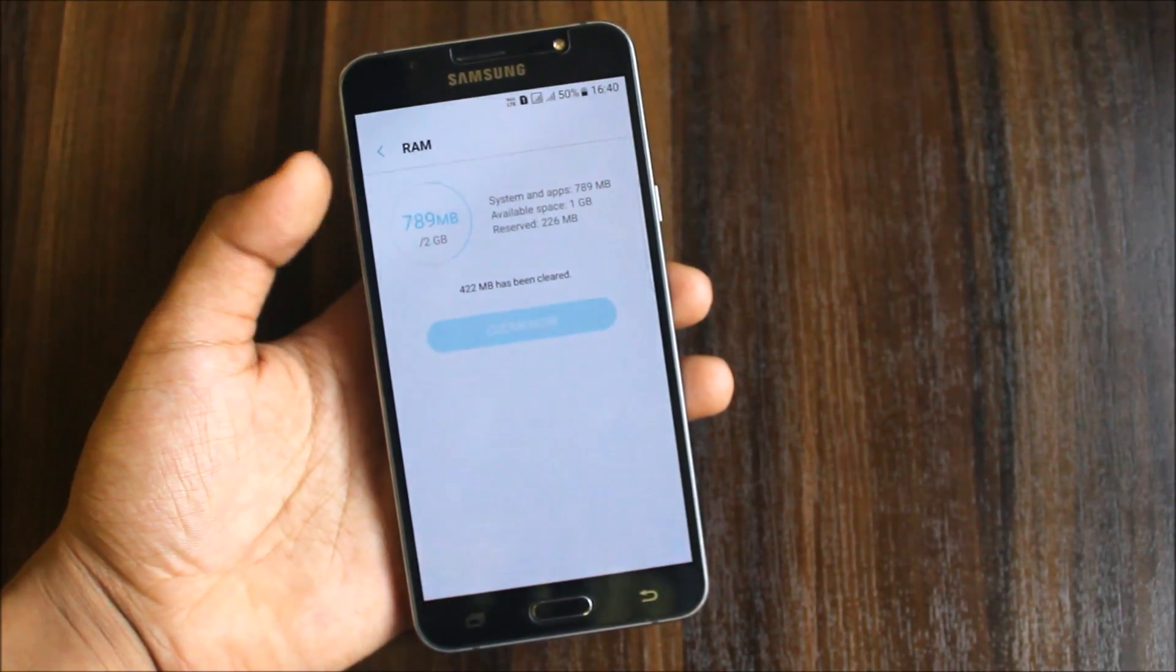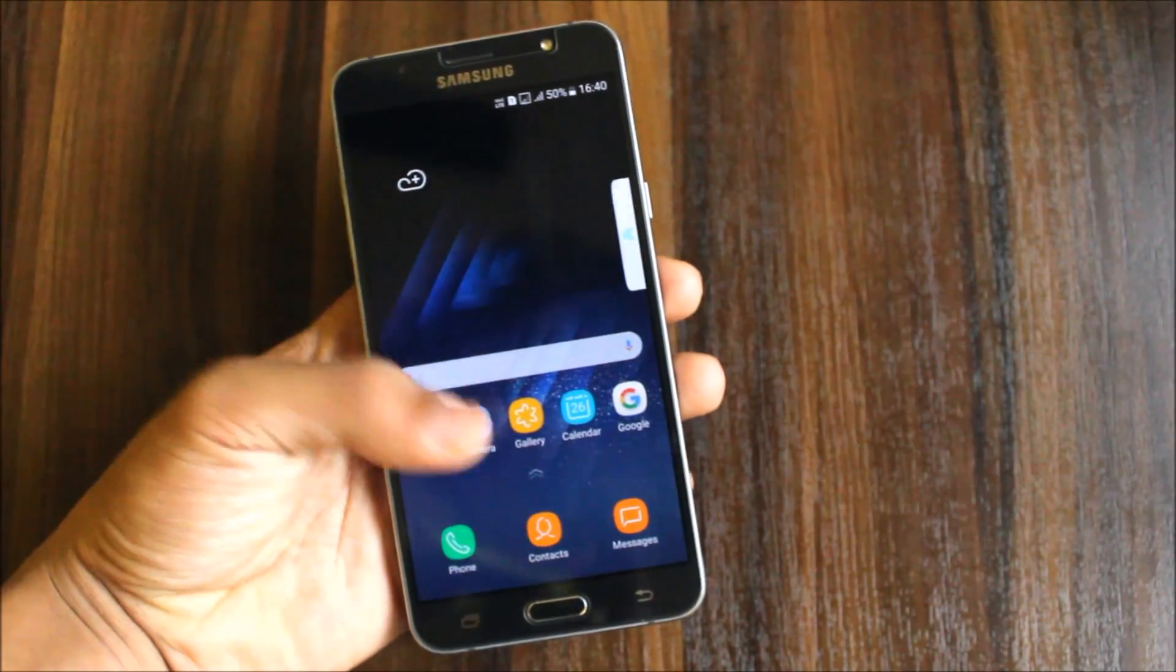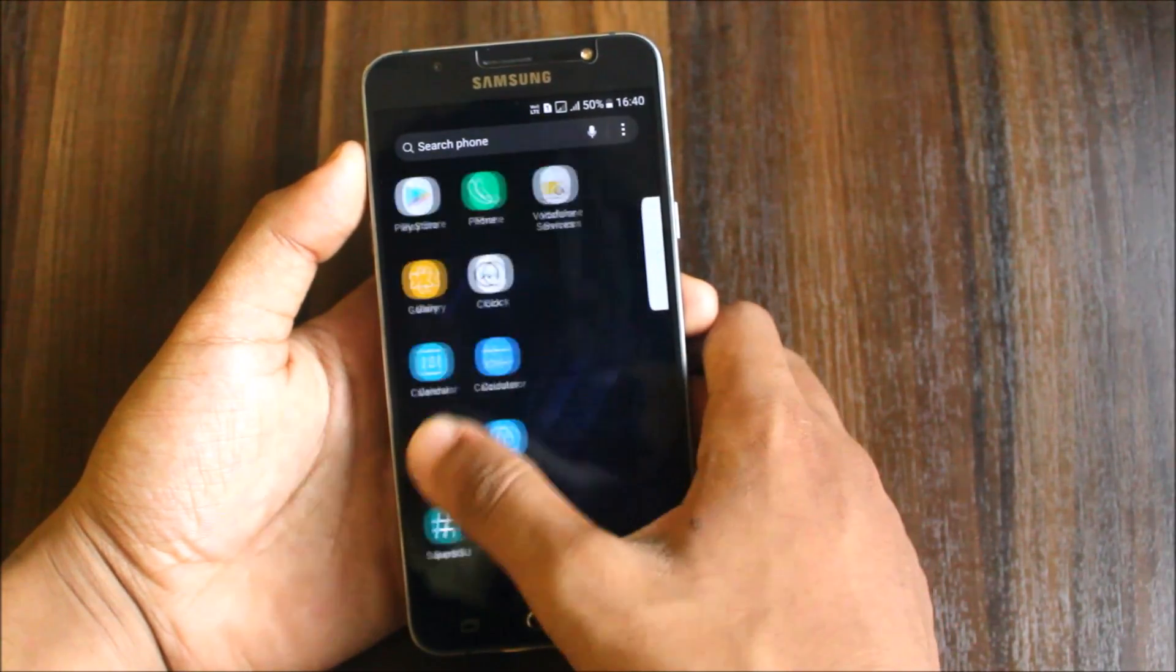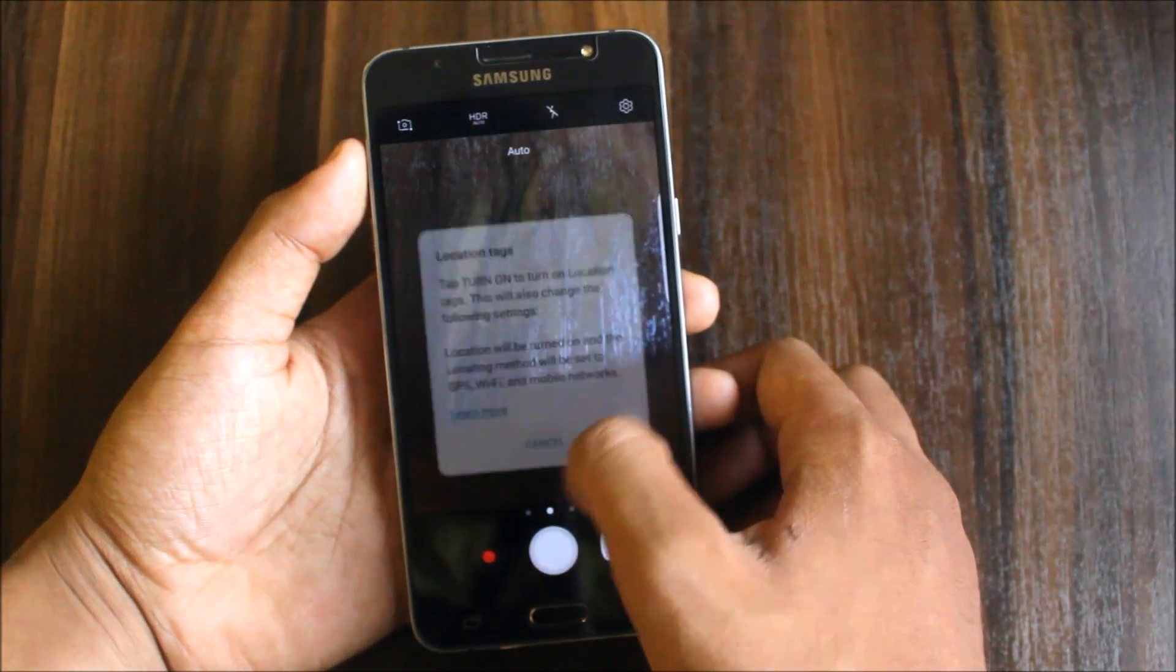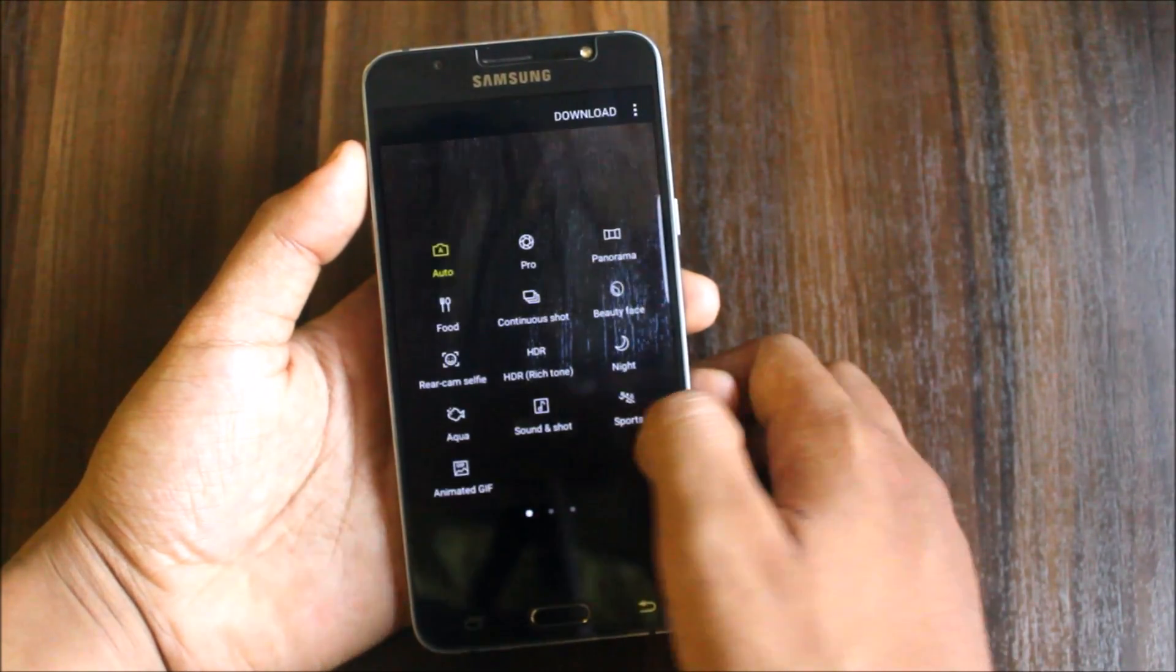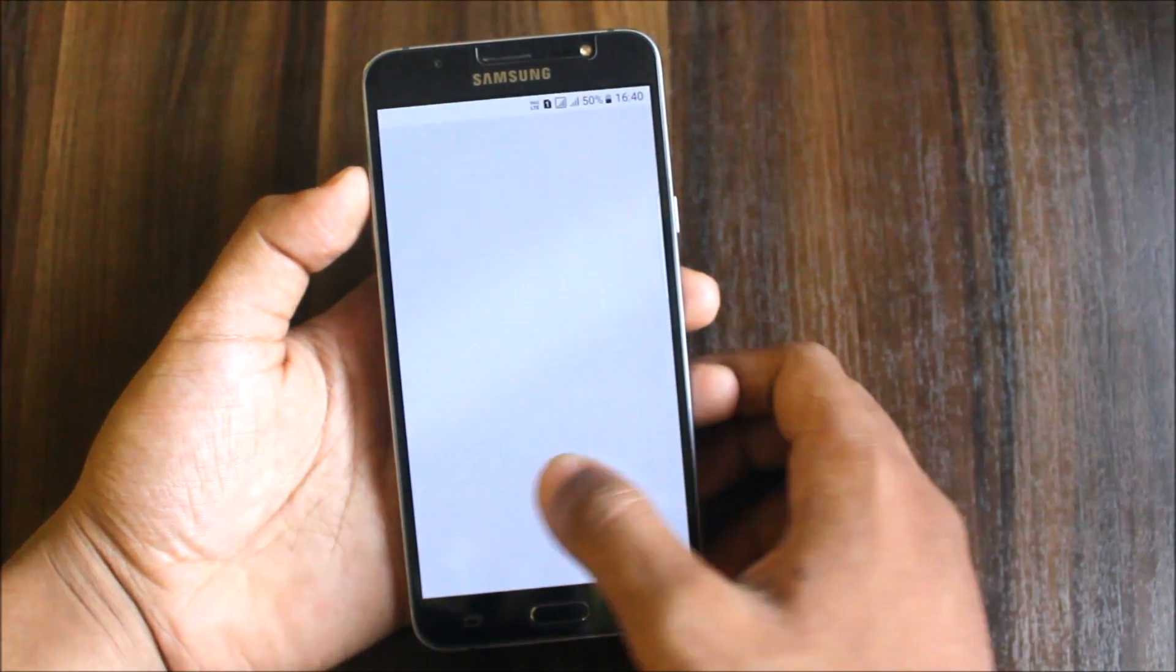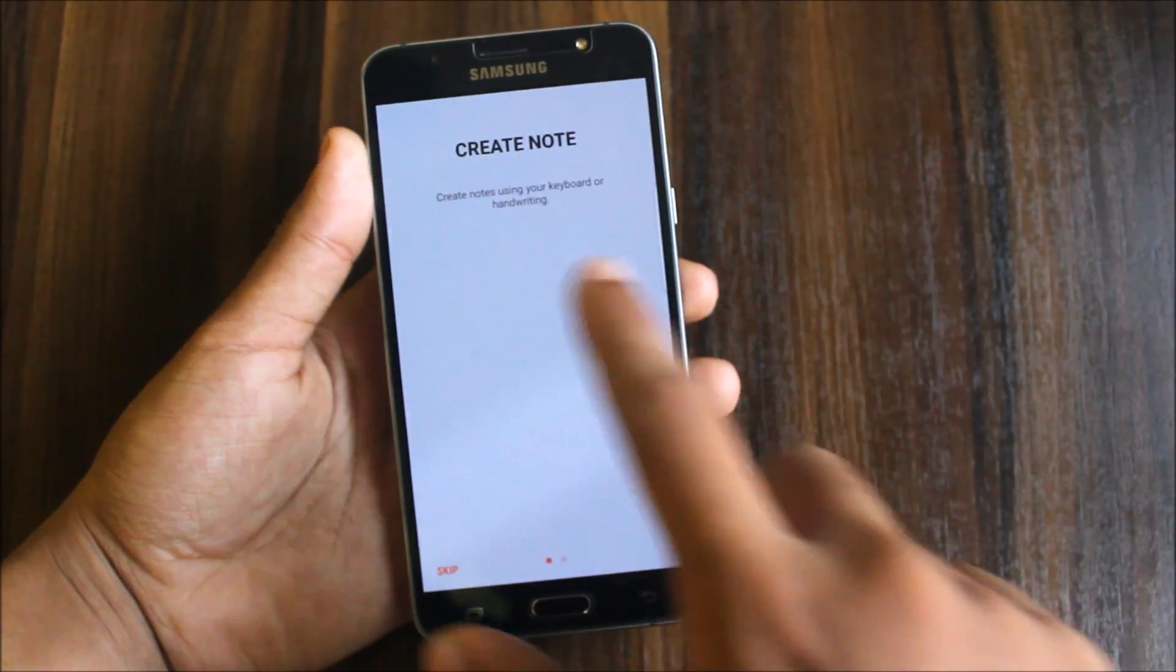Available space is 1GB, so the RAM available is 1GB. The S8 launcher is also working perfectly, no lags at all. Here's the camera app, the new S8 camera app. Audio option, Samsung Notes is working.